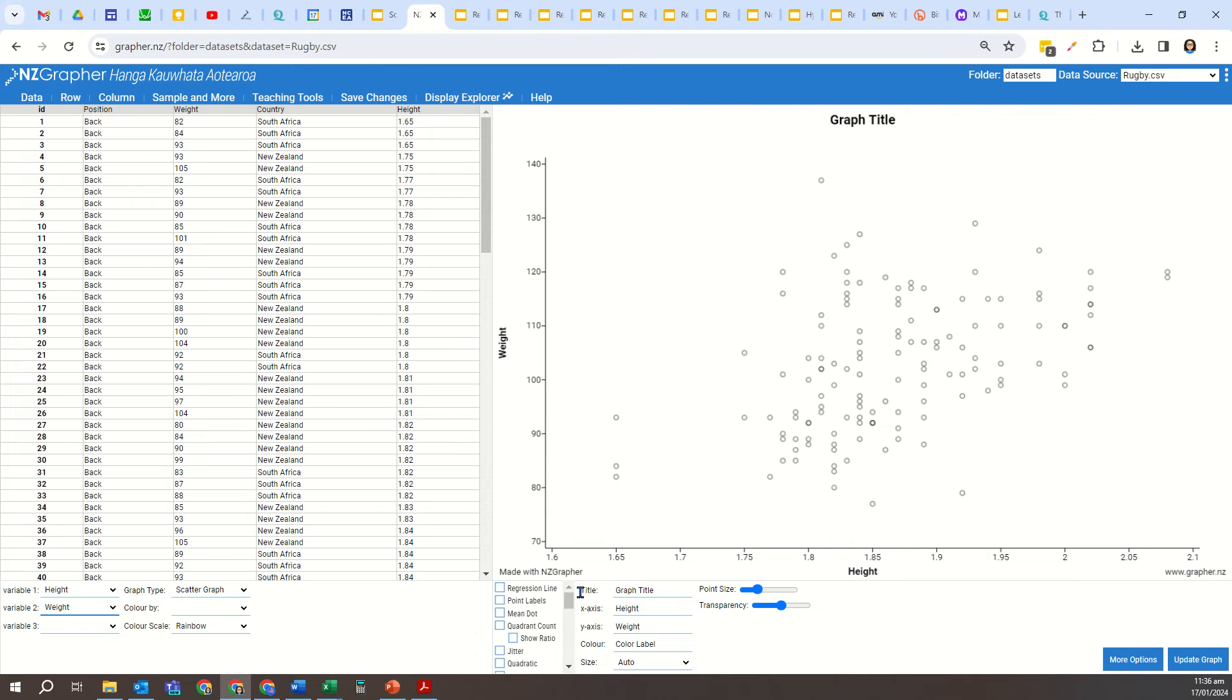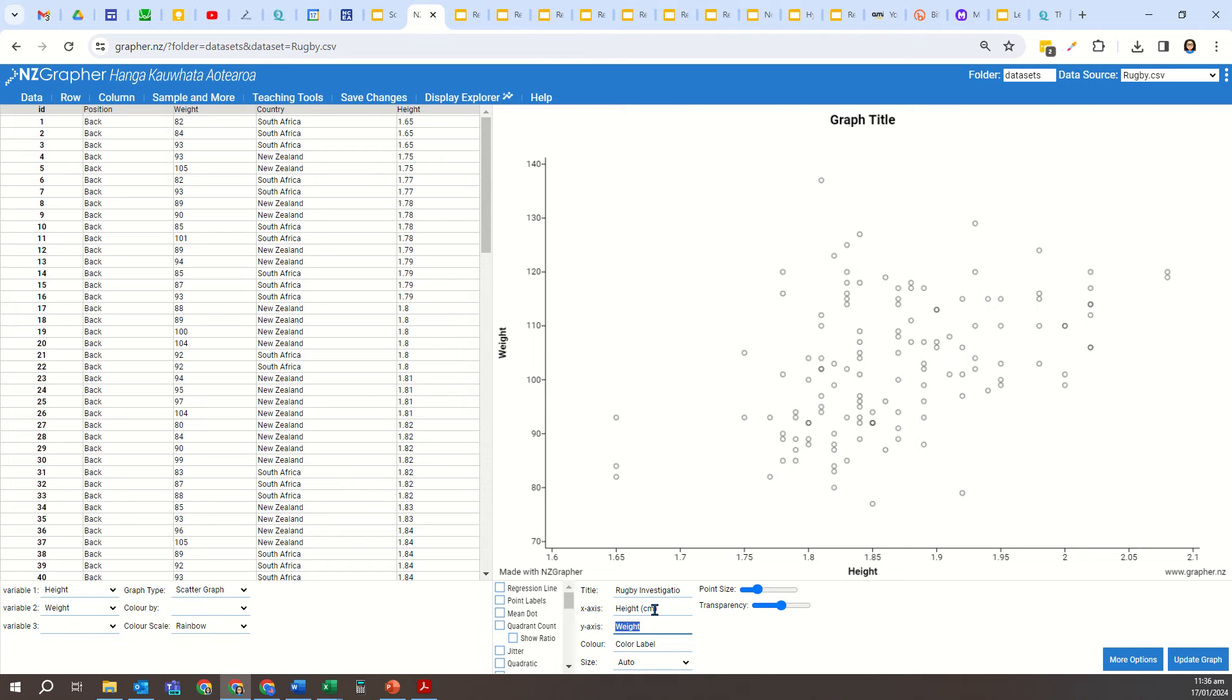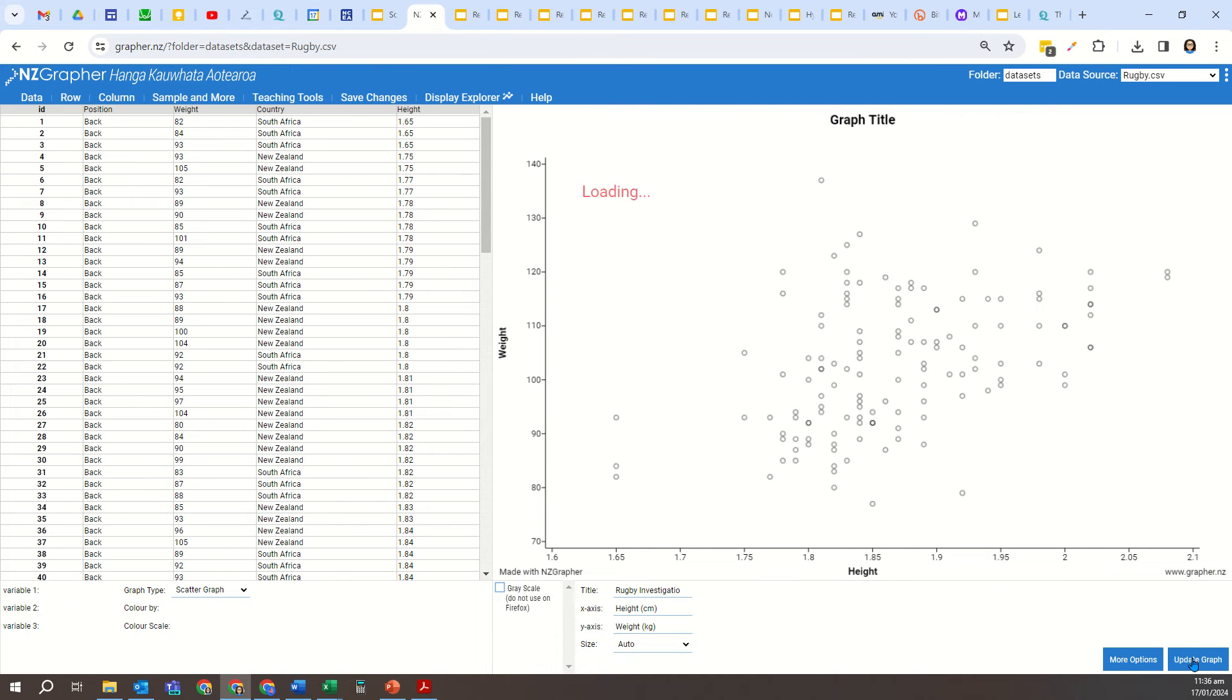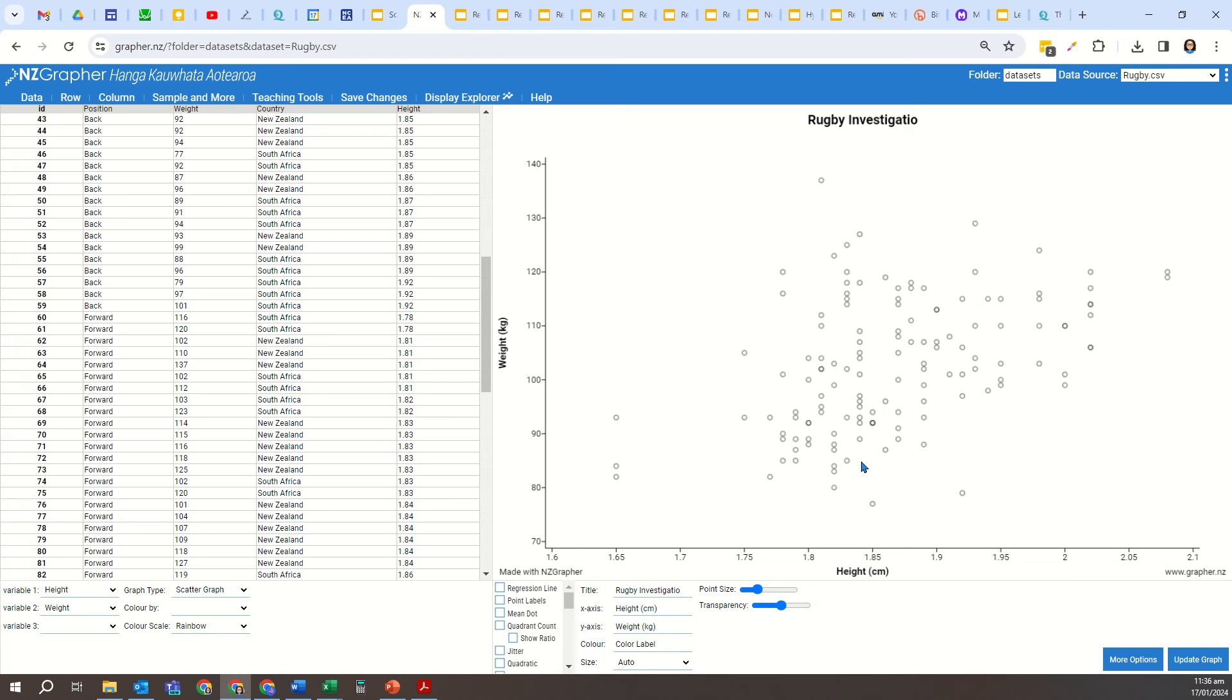I can now add in a title. This is rugby investigation and the height. I'm going to add the units to that because that's in centimeters and the weight is in kilograms. Now I'm going to update the graph with that information.